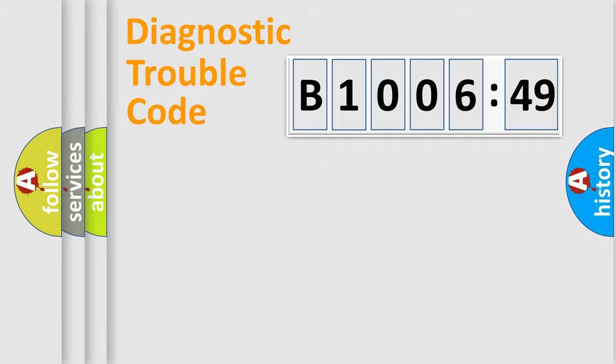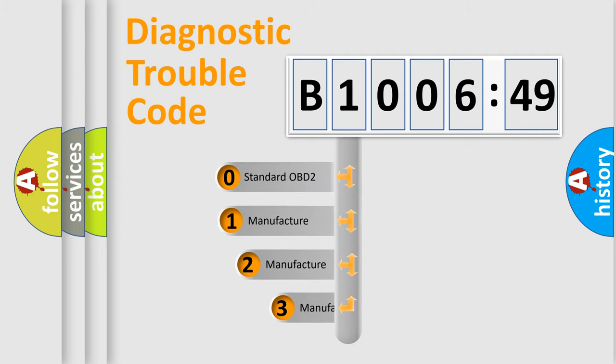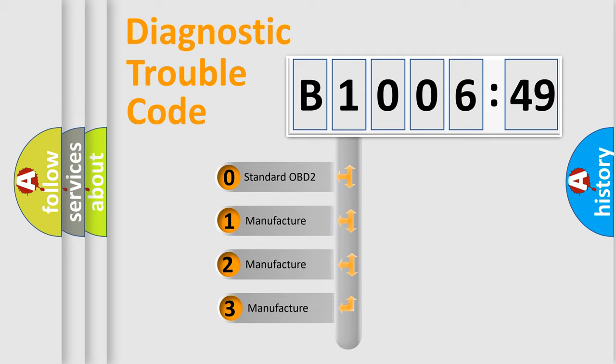We divide the electric system of automobile into four basic units: Powertrain, Body, Chassis, and Network. This distribution is defined in the first character code.